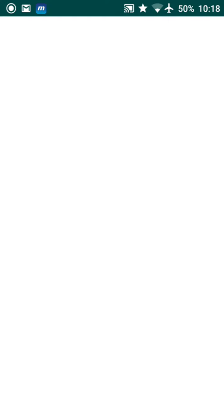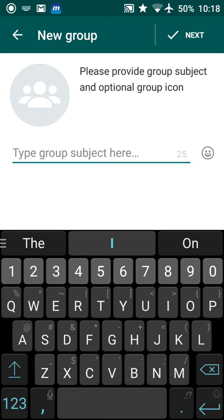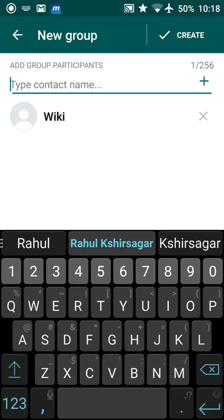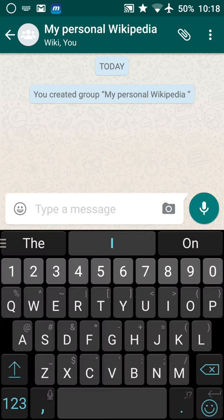You just need to add it to your contacts. Once added, go to WhatsApp and create a new group — for example, 'My Personal Wikipedia' — and add the Wiki contact into this group. I've created the group here.